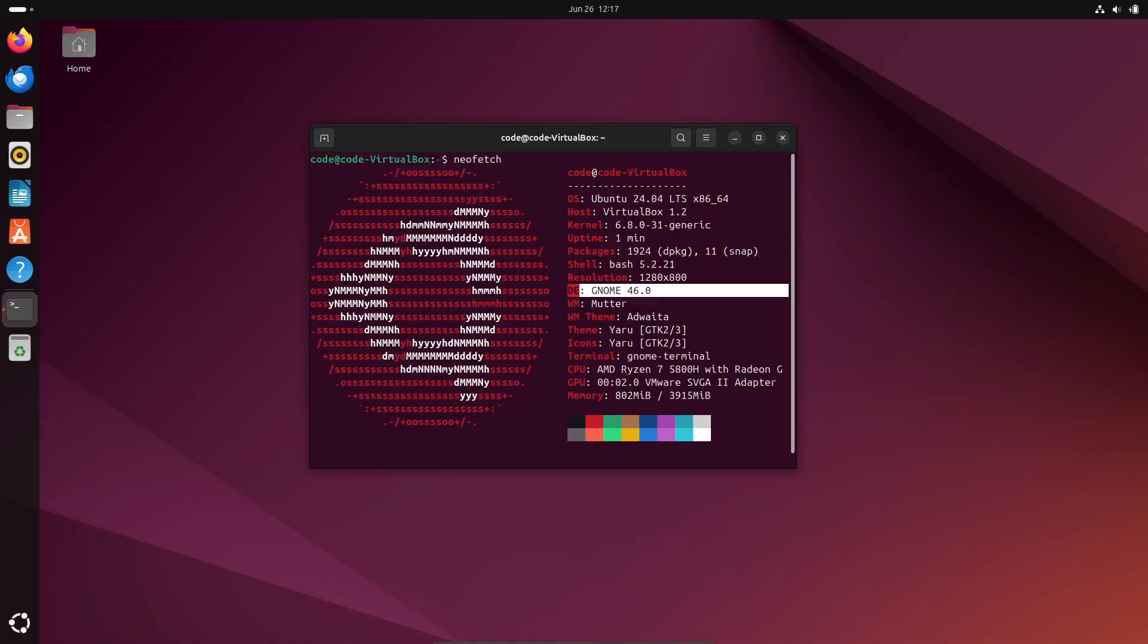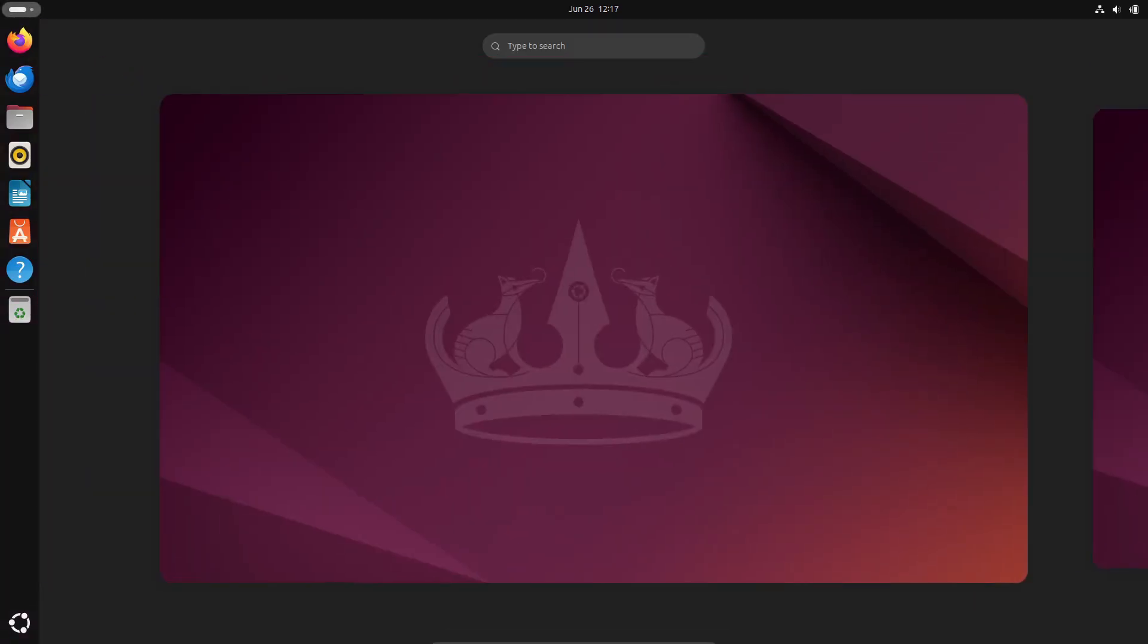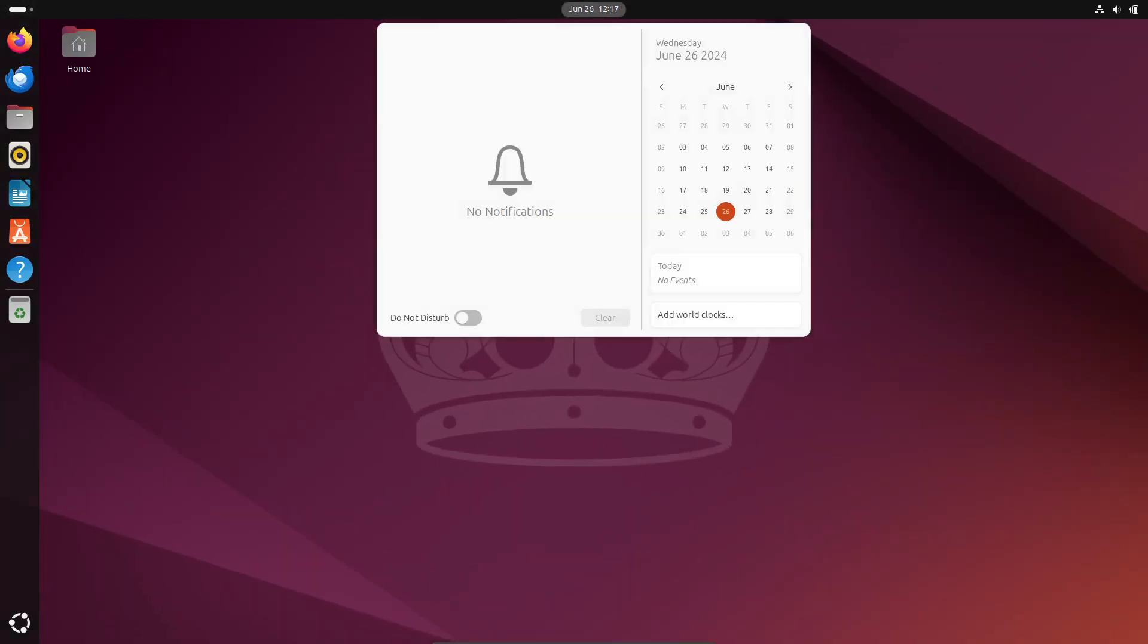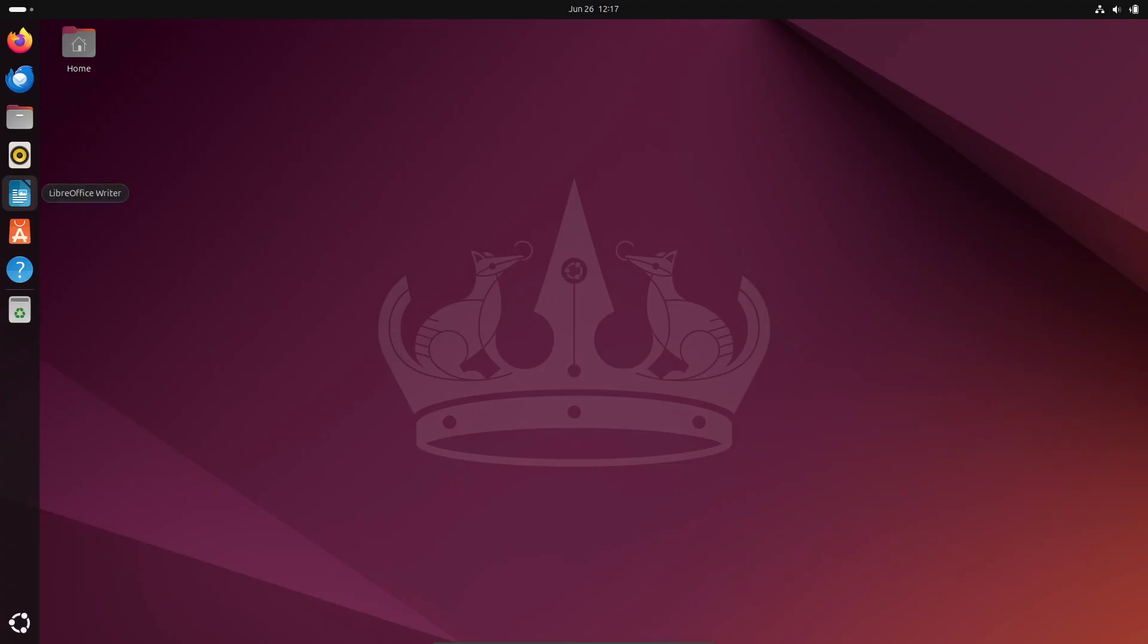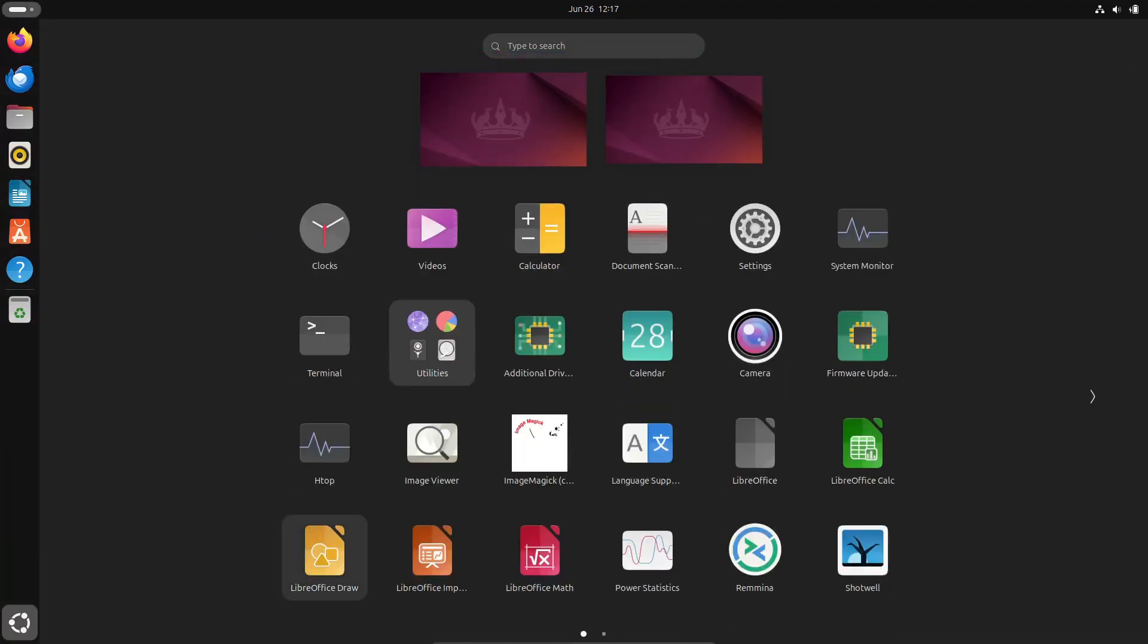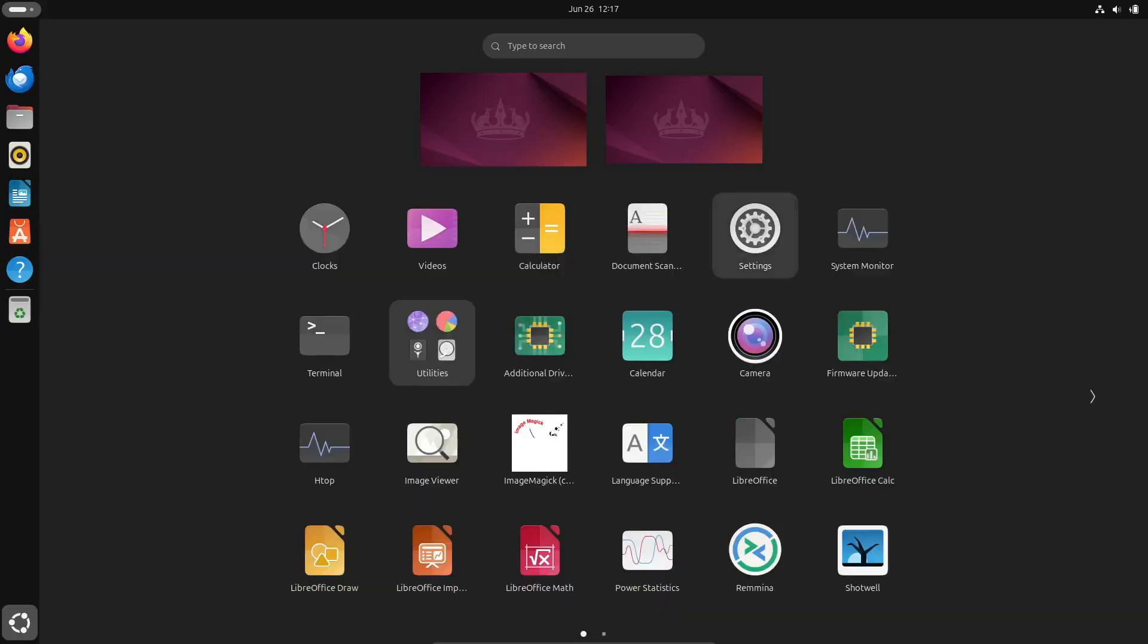Design-wise, GNOME stands for GNU Network Object Model Environment. It features a clean, minimalistic interface with a touch of Mac-like aesthetics. It's great if you're new to Linux and want a simple, clutter-free experience.